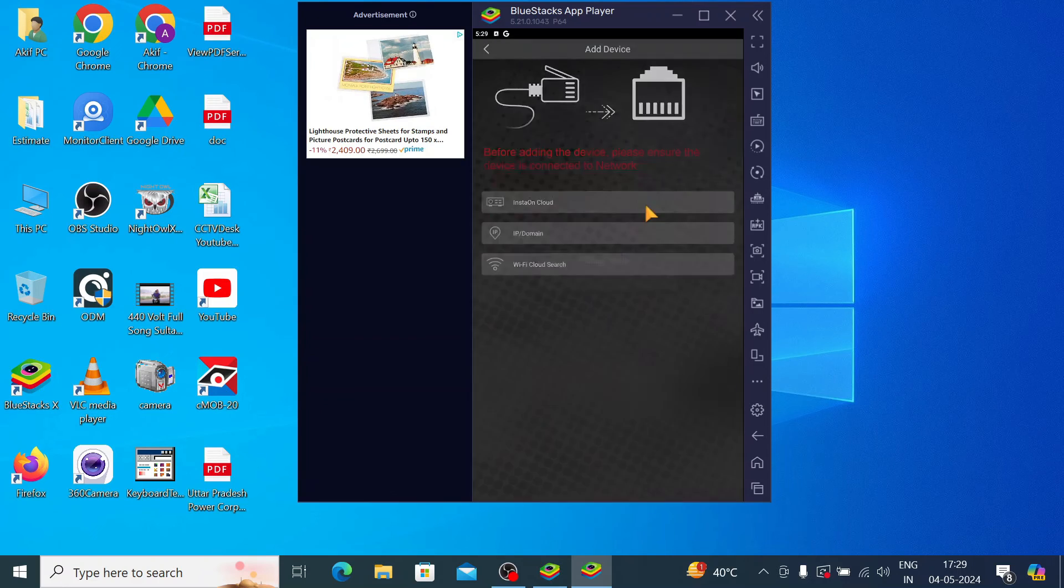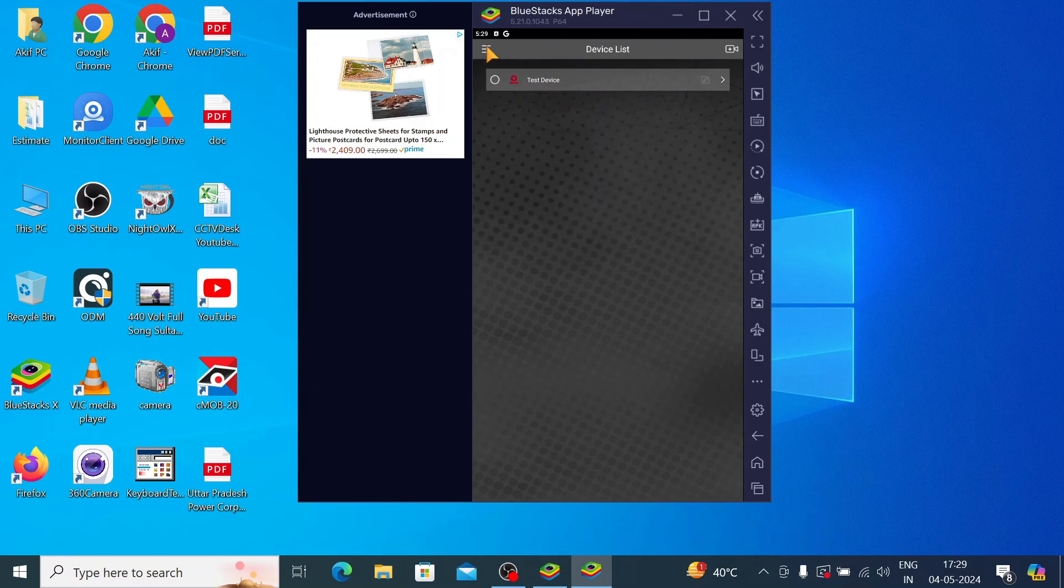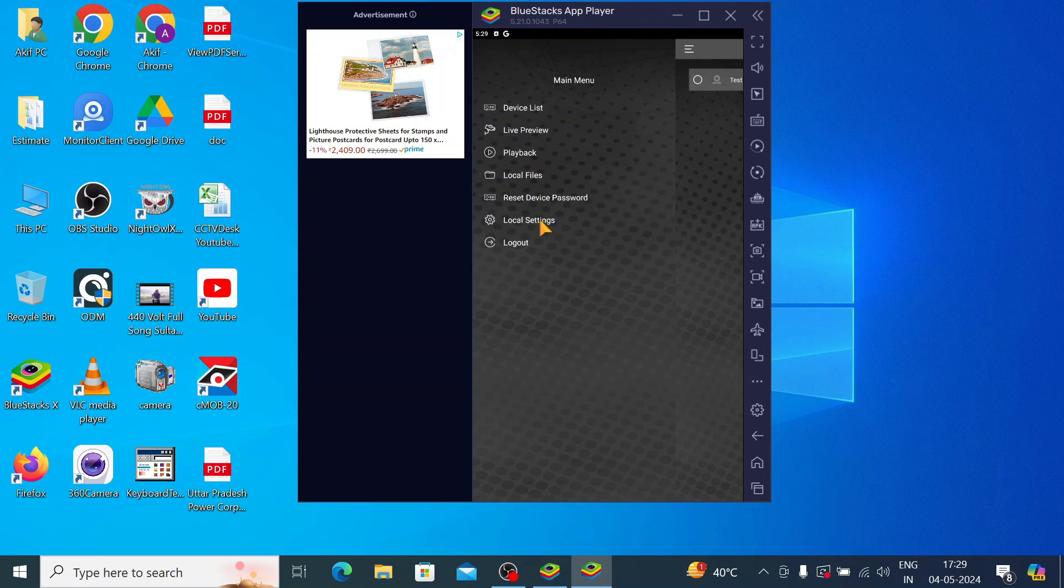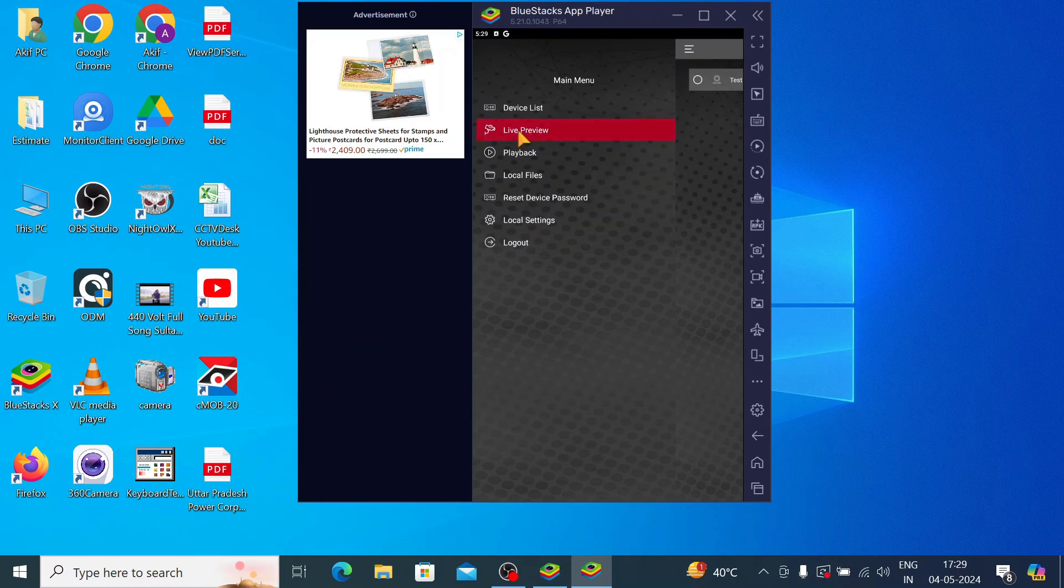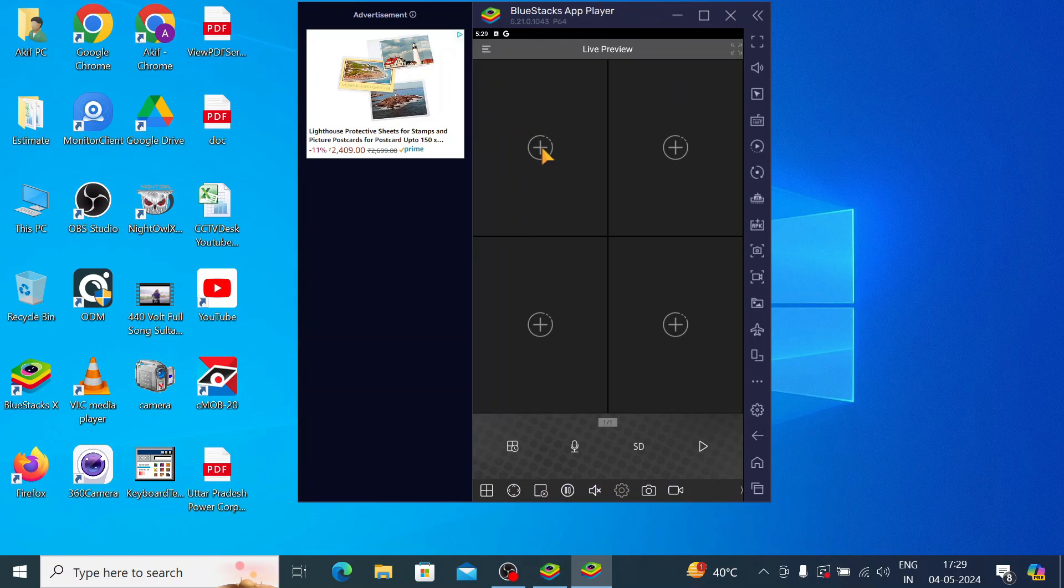And click Save. Add device successfully. Now go to the Live View option. Here you find the live preview, playback. Playback means you check the recording and you can reset the device password also. You manage the local setting from this also. Just click on the live preview and just click on this plus button and camera comes live.